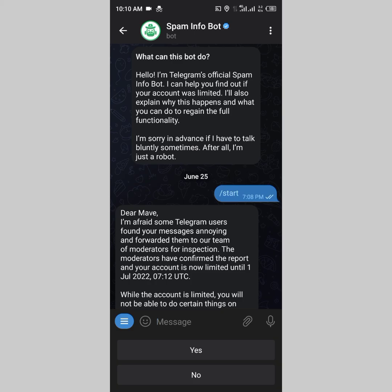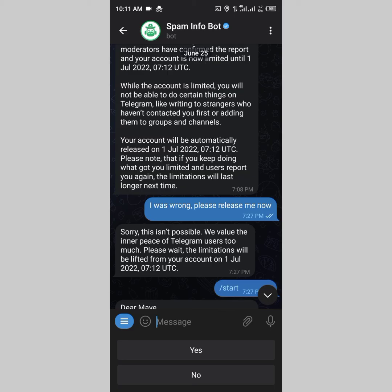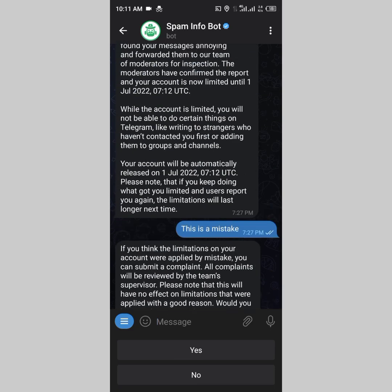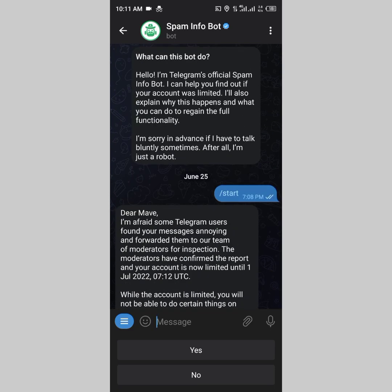If the person directly blocked you, they have to unblock you for you to be able to message them — Telegram won't allow it otherwise. I hope this video was helpful. If it was, please hit the subscribe button and the thumbs up so YouTube can recommend this to others. I have several other Telegram and social media tutorials on my channel — check those out. Thank you and take care!